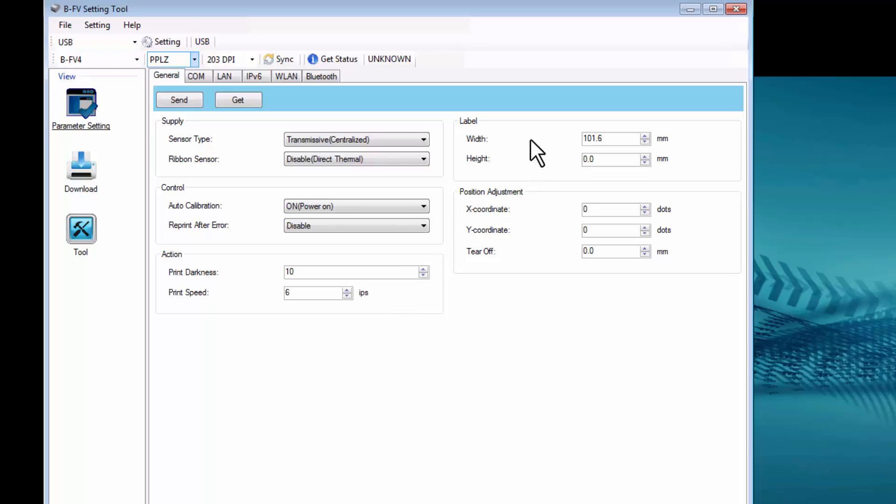Under Label, you can select the Width and Height, and under Position Adjustment, you can select the X and Y coordinates, as well as the Tear Off Position.